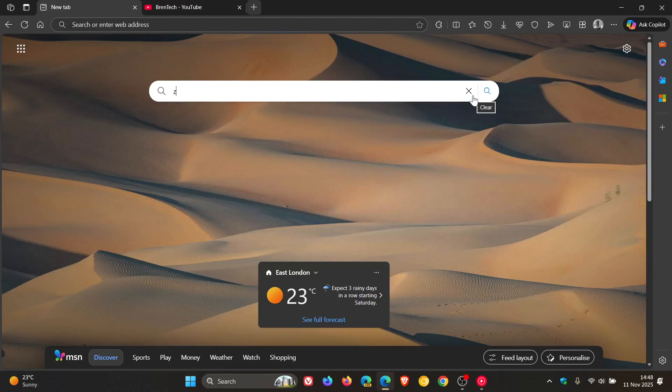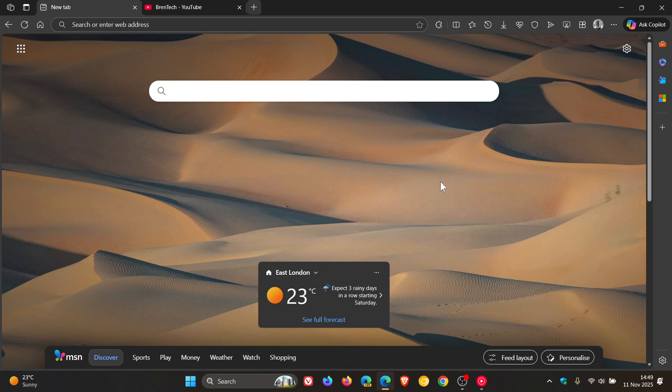Hi, BrenTech here, where Tech is Made Simple. Quick video to let you know that if you are using Microsoft Edge, that Microsoft has rolled out a change in the stable version. And Microsoft did this very quietly.